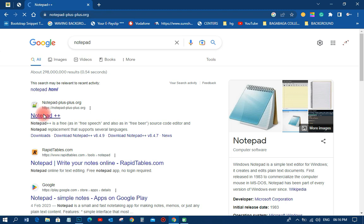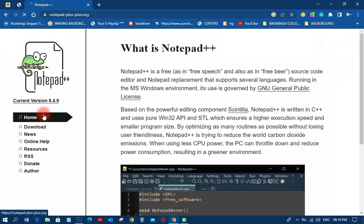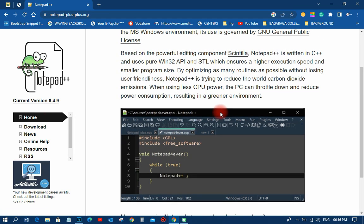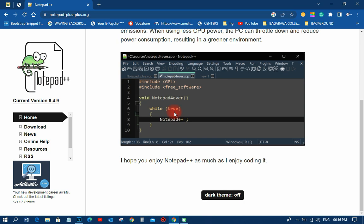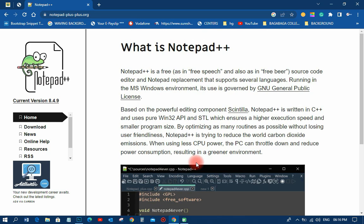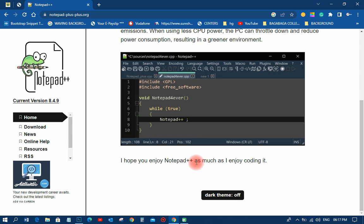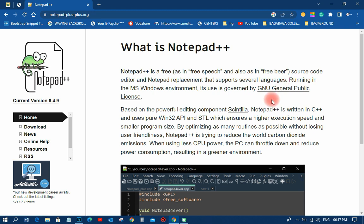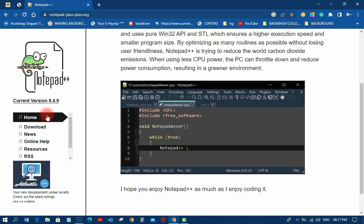Click on it and it will go to their website where you can download it. That is how it looks — there is the coding they put on there. It's very good and easy to use, and you can make some changes to it. This one is free — as in free speech and also as in free beer — it's a source code editor and Notepad replacement that supports several languages.